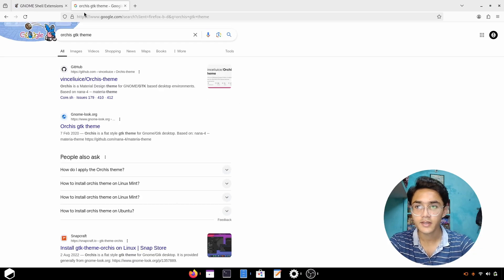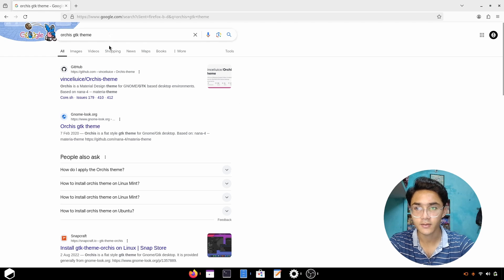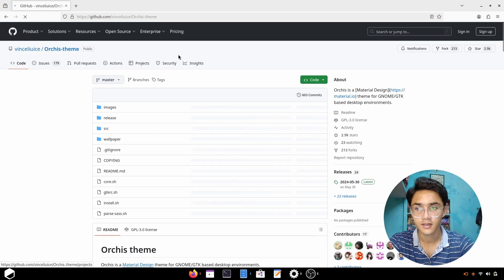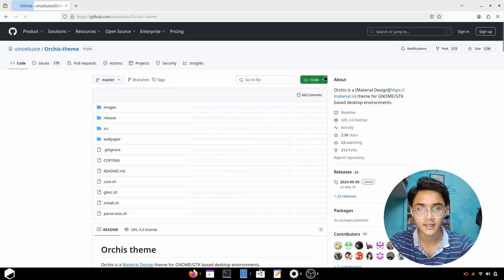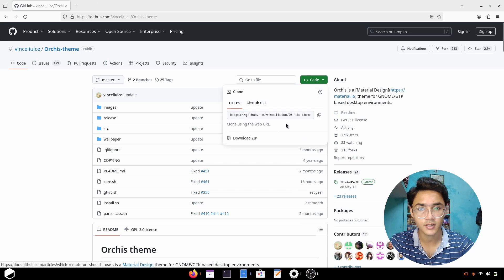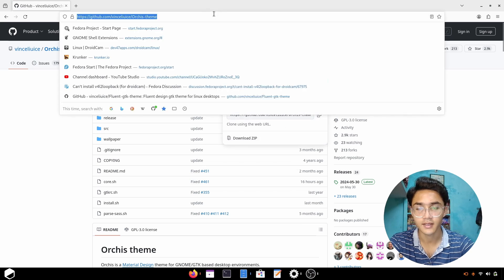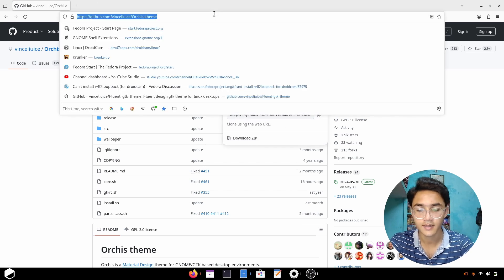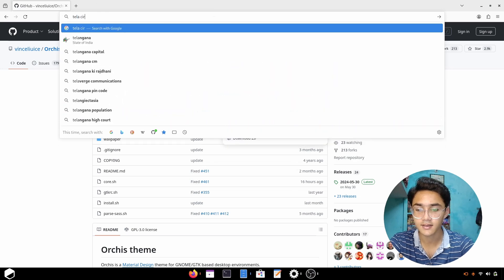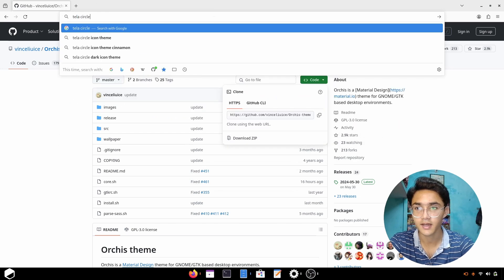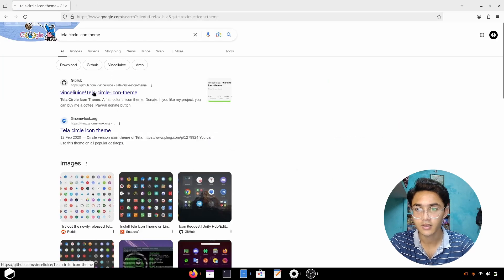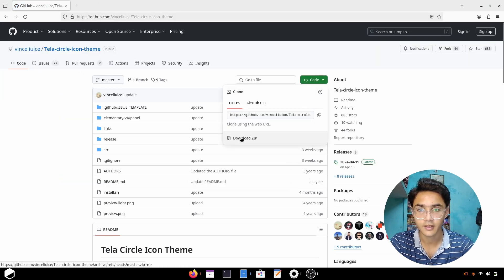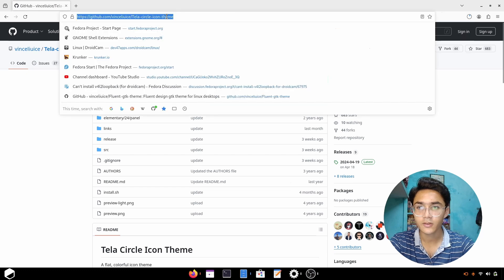Now it's time for the themes and icon packs. For this I'm going to go with Orcas GDK theme. Go to the website linked in the description and download the zip file. Do the same for the icon pack. I'm going with Telas Circle icon pack. Download the zip file.